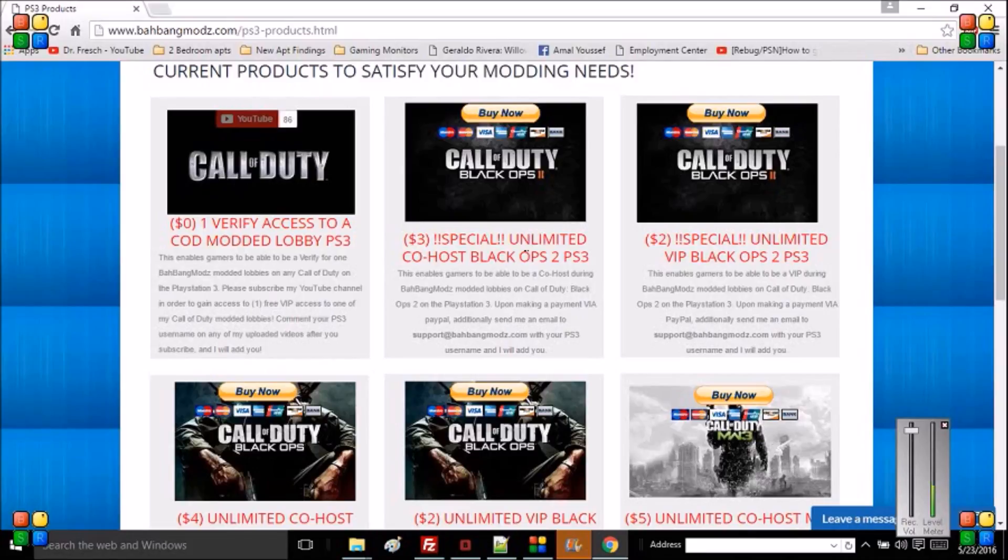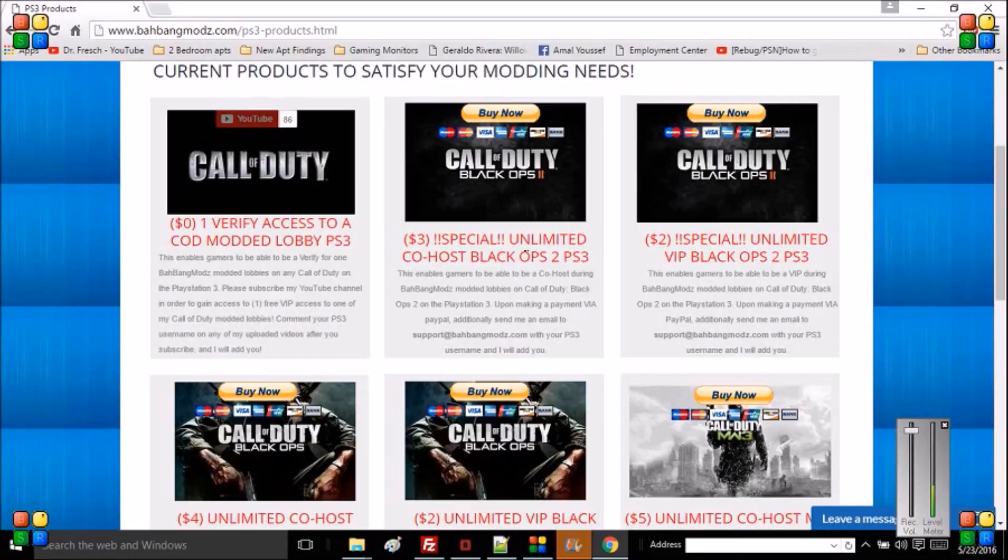If you're VIP or if you're verified in my menus, you'll have a different mod menu than me because you won't have the same privileges as me using my menu.